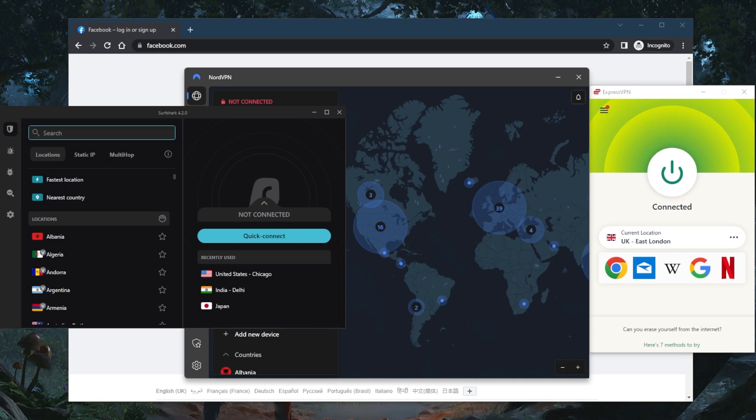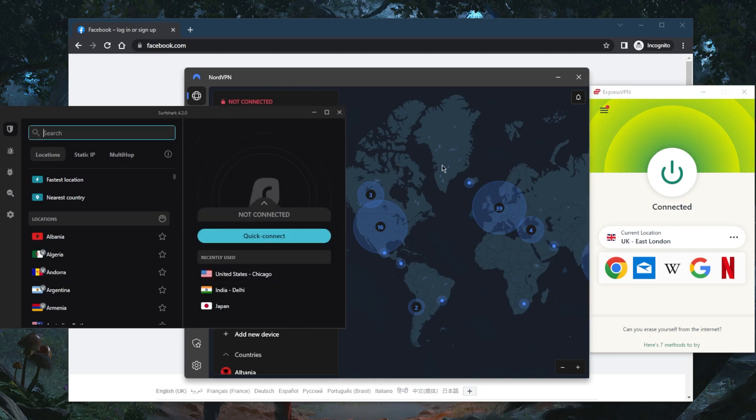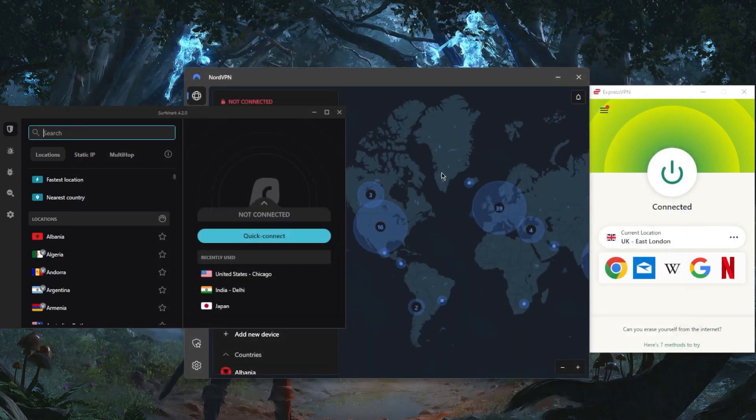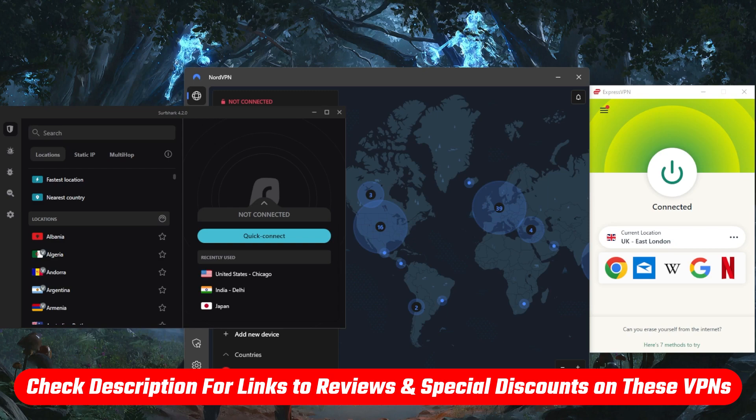These are the best VPNs overall for accessing Facebook. If you're interested in any of these VPNs, you'll find pricing discounts in the description below. You'll also find full reviews if you want to learn more about privacy policy, speed, streaming and torrenting capabilities, as well as security and features.